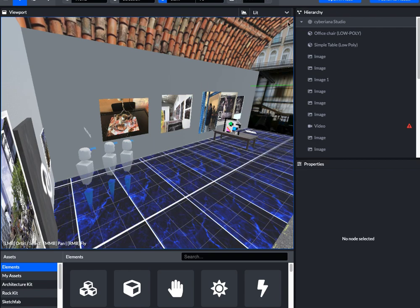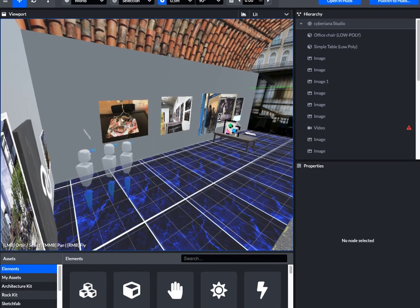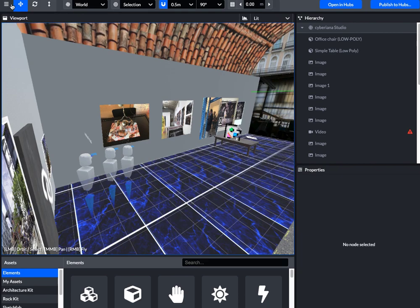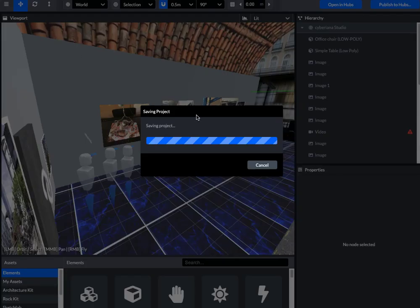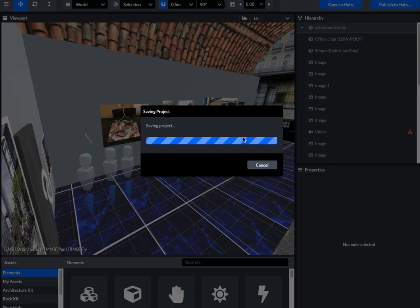When you're done, you want to hit file, save project. Give it a name. This might take a little while.